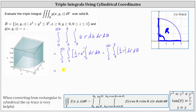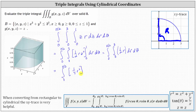Now we integrate with respect to r. The anti-derivative of one-half r with respect to r is one-half times r squared divided by two, or one-fourth r squared. We evaluate from zero to three: when r is three, we have one-fourth times nine, or nine-fourths, and when r is zero, we have zero. The integral simplifies to nine-fourths.